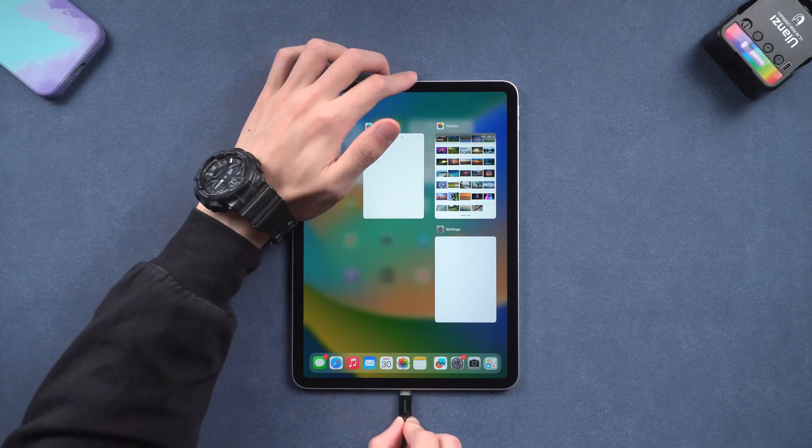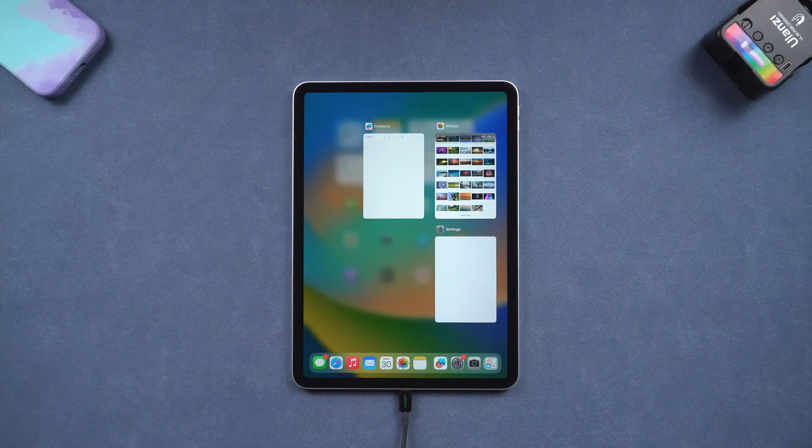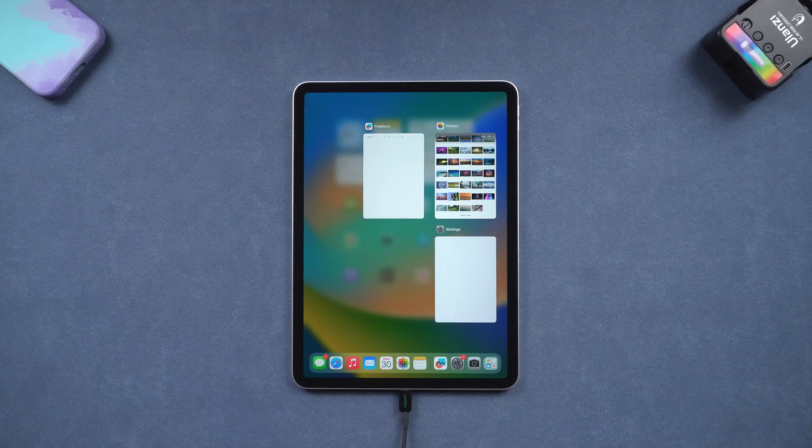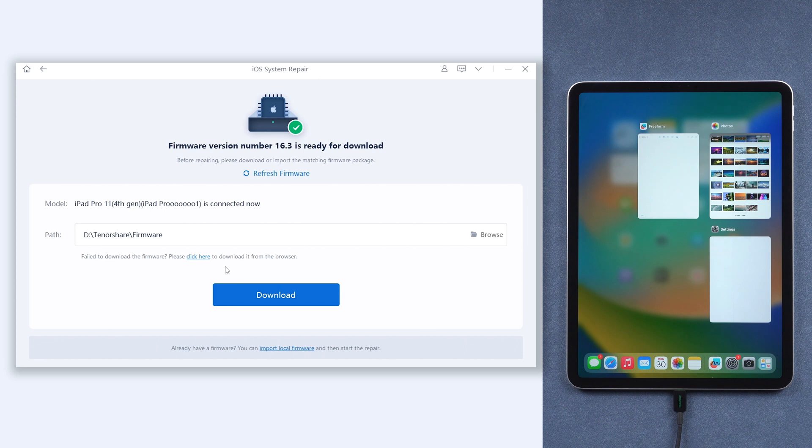Once installed, connect your iPad to your PC or Mac and then open Reiboot. Click the green start button, choose standard repair. Here we'll need to download firmware to fix your iPad. Click download.